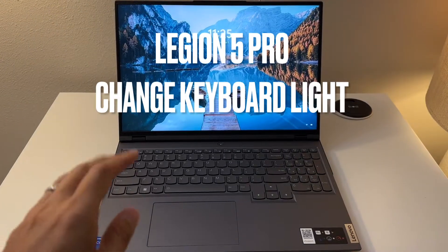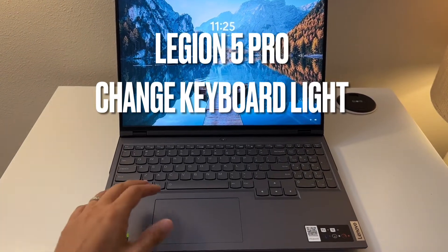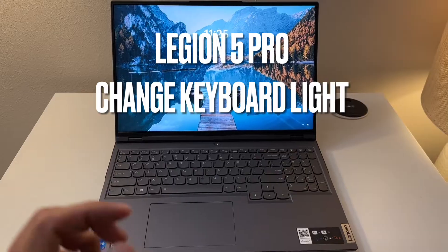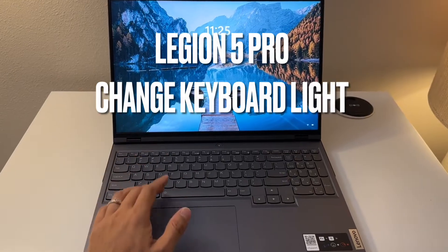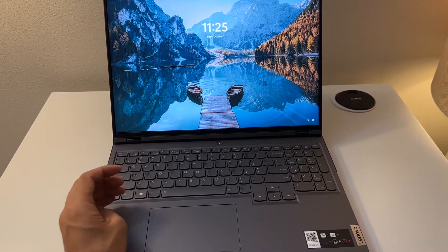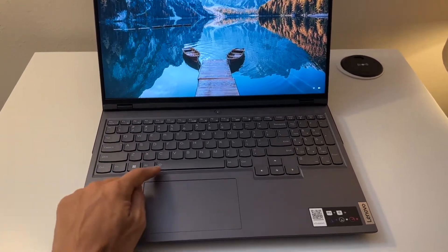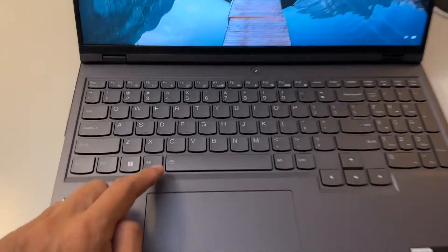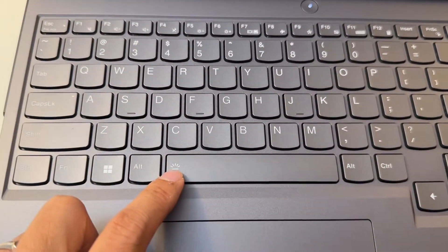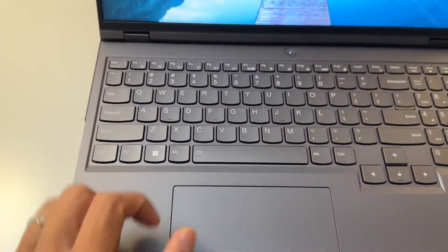Hey guys, this video I'm gonna show you how you can set the LED light keyboard on the Legion 5 Pro Lenovo laptop. As you can see right here, there's an icon right here on the spacebar.